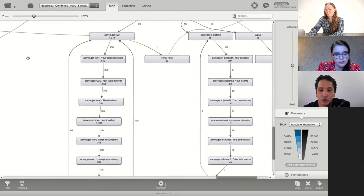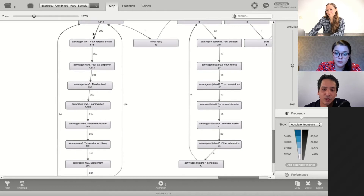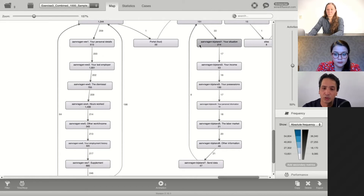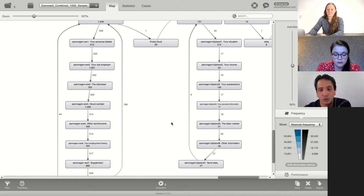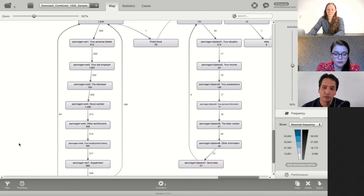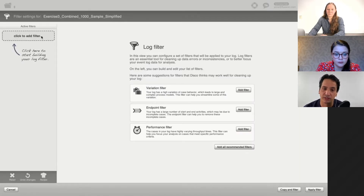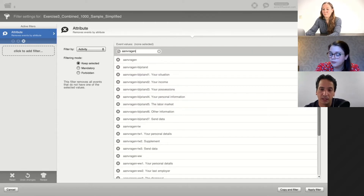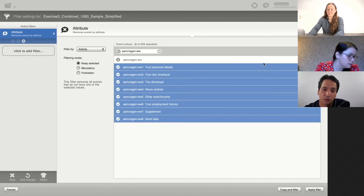If this were an ordering website, this could be the checkout. But in this particular case — the application process when you become unemployed and apply for unemployment benefits — on the left side we can see the sequence of applying for unemployment benefits at the central agency (the UWV). But there is also an option on the right side, which is applying for unemployment benefits at the local agency. Depending on which regulation applies to you, you need to either apply for central or local unemployment benefits. In order to work with this complexity, we can filter out this application process to focus on just the pages related to these unemployment benefits.